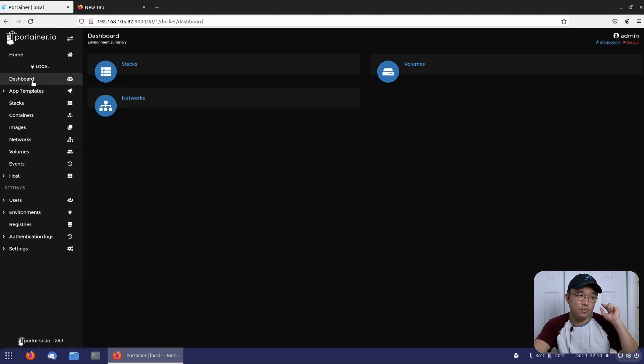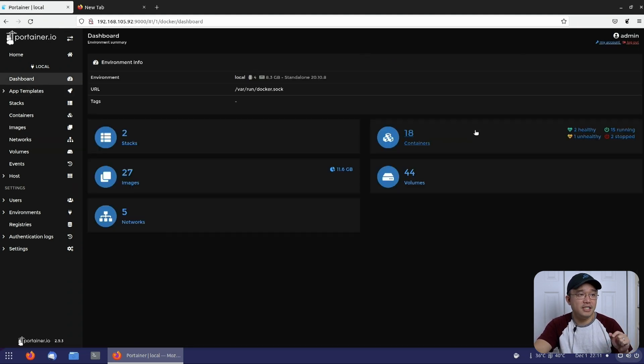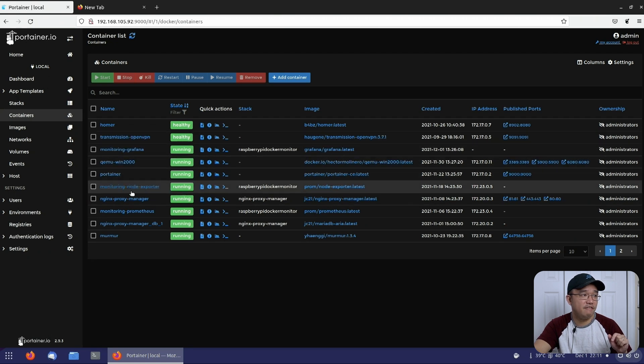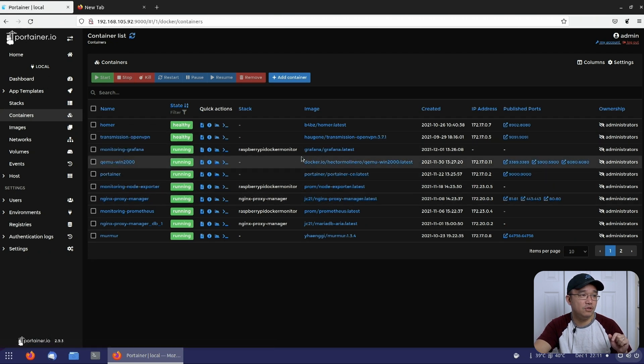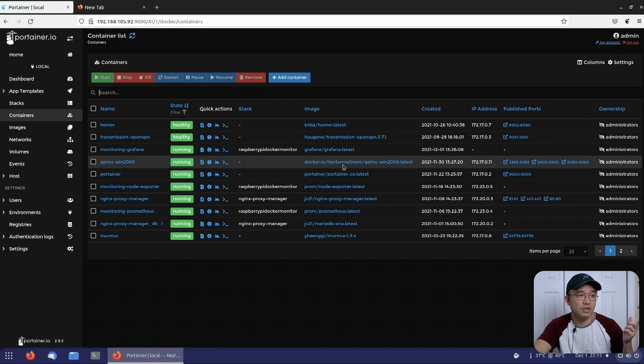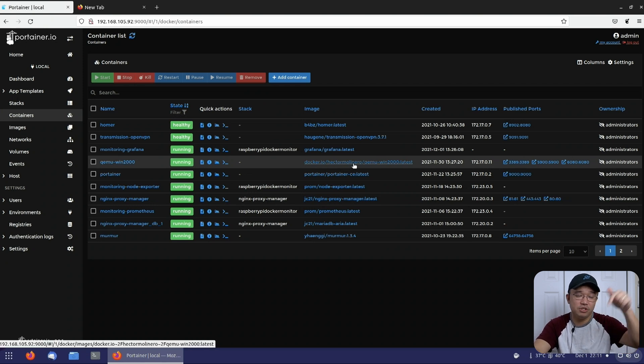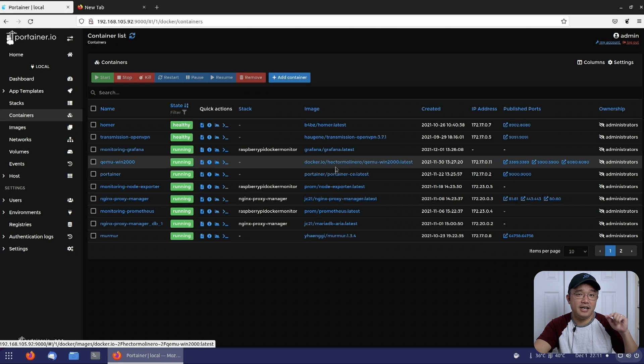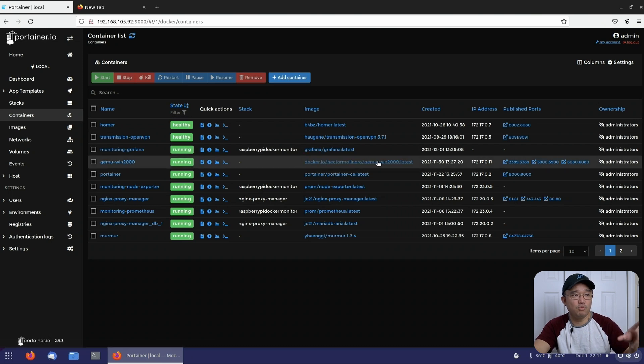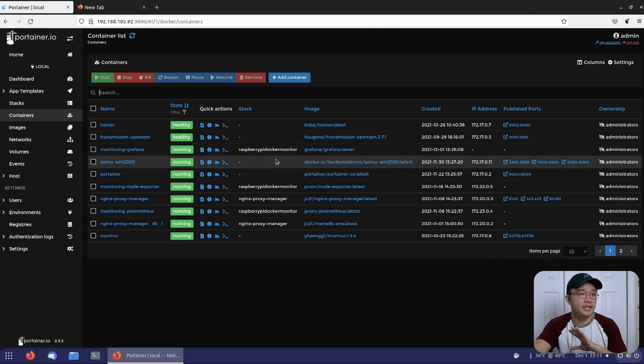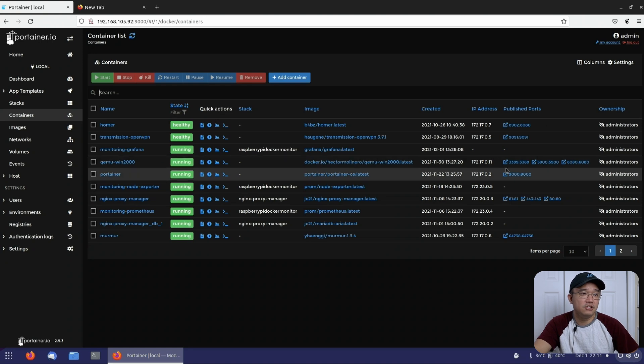We're going to jump right into the desktop. In here, we have our Windows 2000 QEMU. Hector was the one who built this. If you check out his GitHub, which I'll leave link down below, he's got some information on what you could do to this. Otherwise, it's all complete and you could run it.